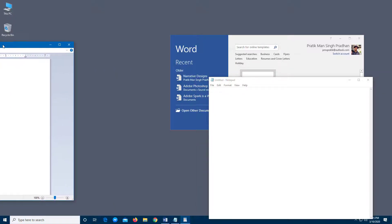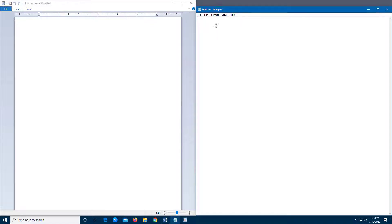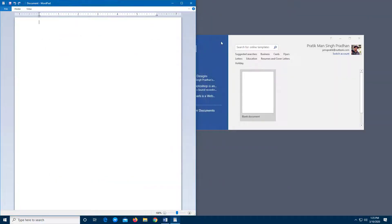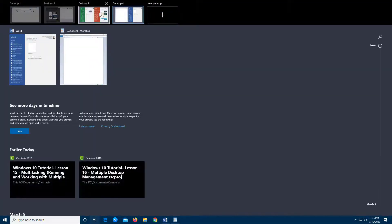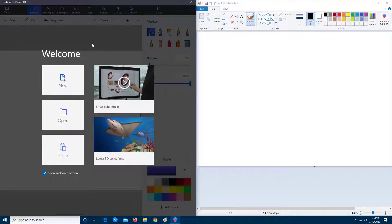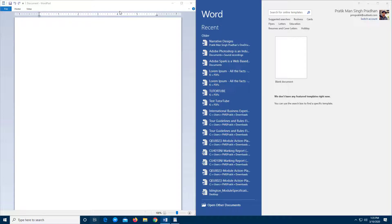On Desktop 4, I have WordPad, Notepad, and Word. So you can see it's really easy to manage everything this way. From the Task View, I can just switch to whichever desktop I want and get the content I need — switching back to Desktop 1 or Desktop 4 as required.